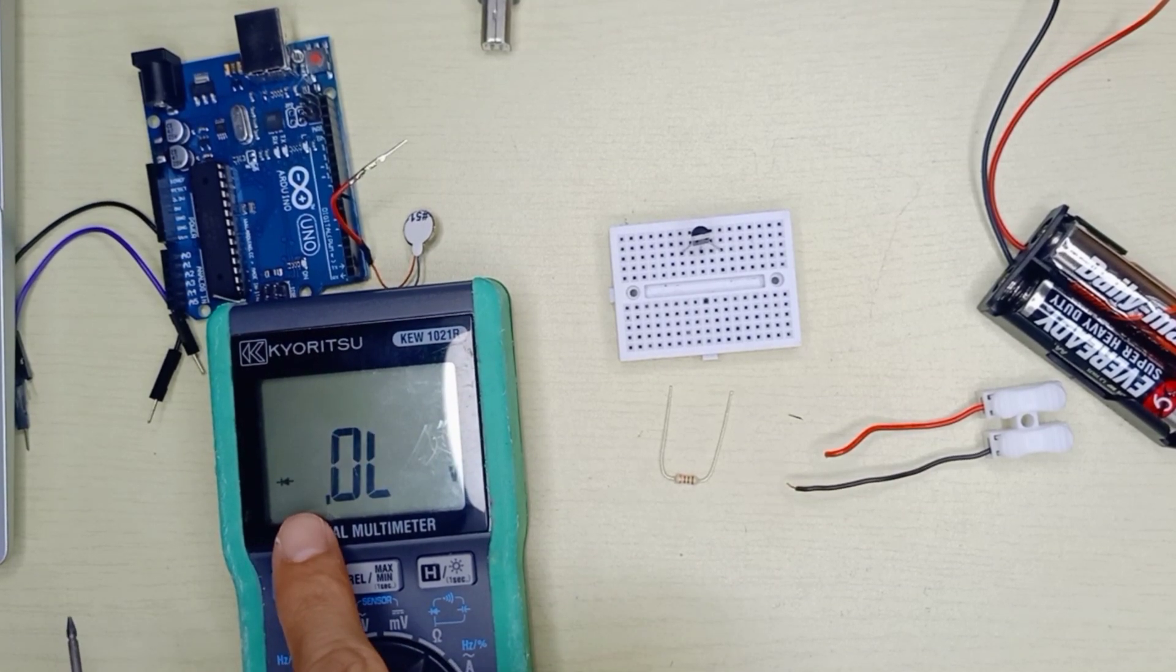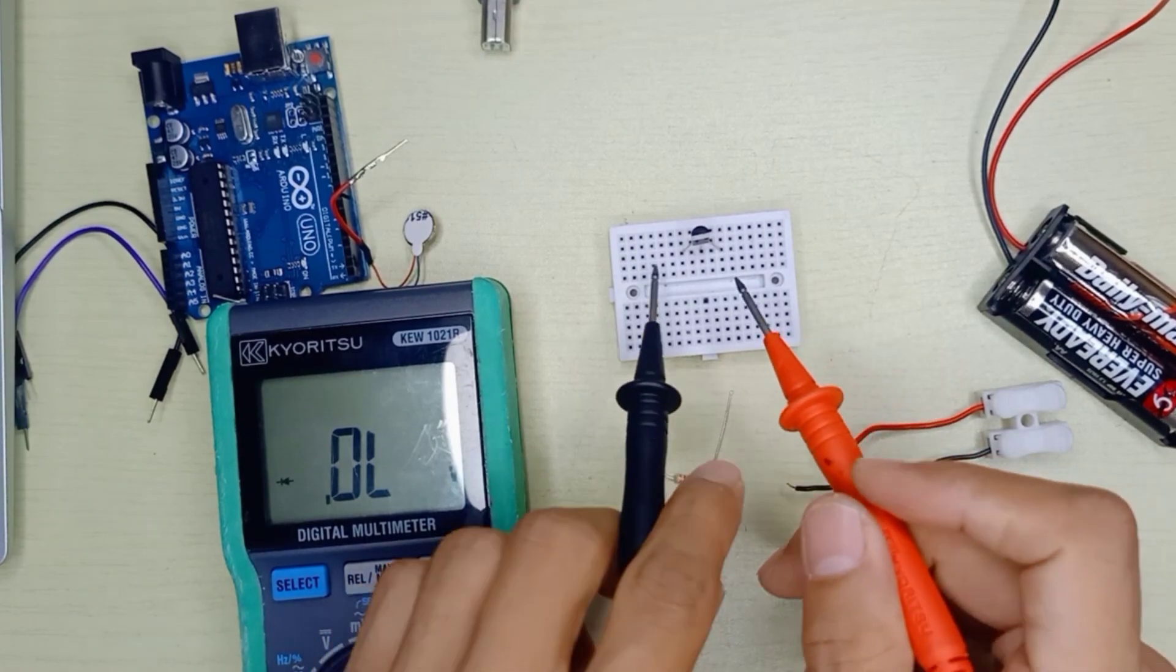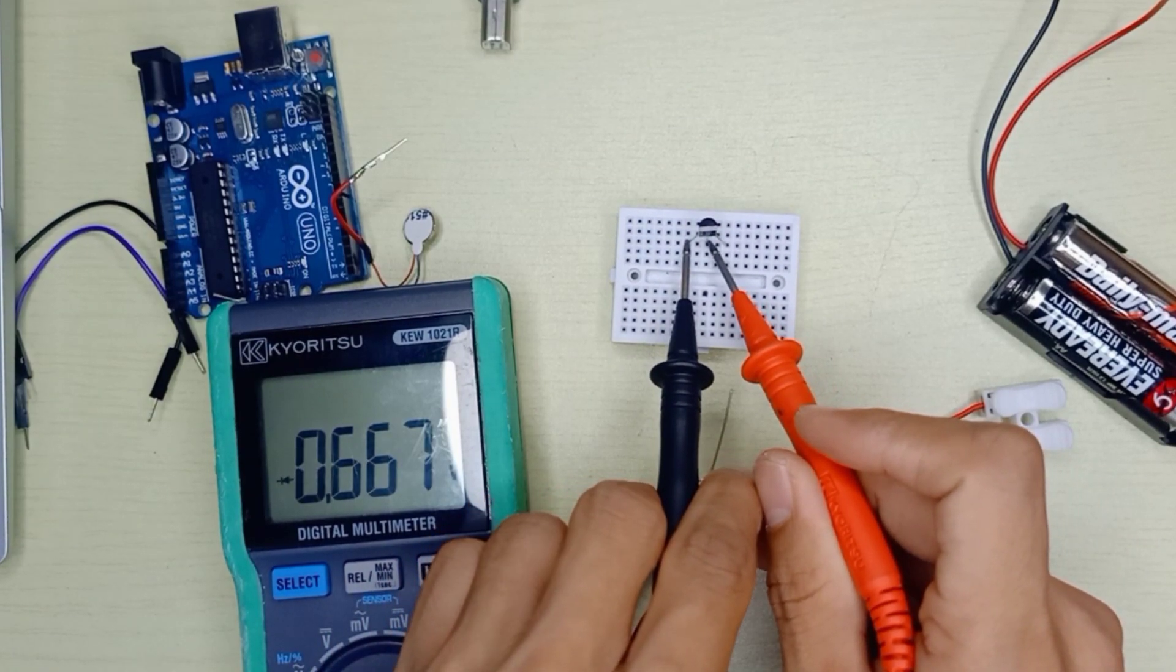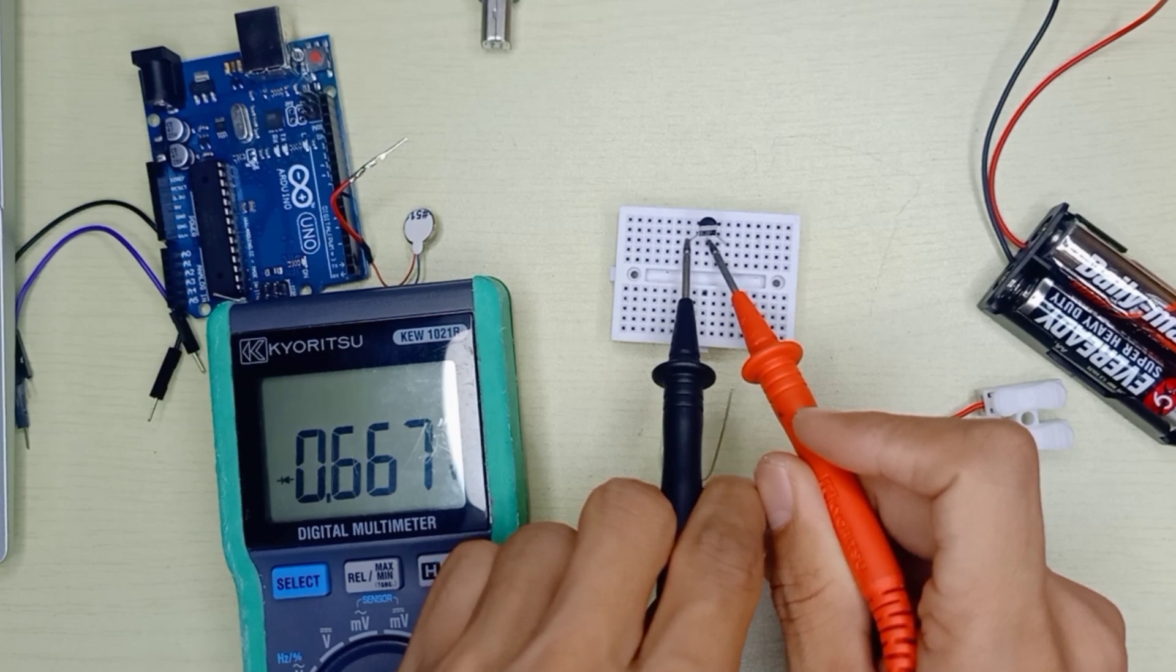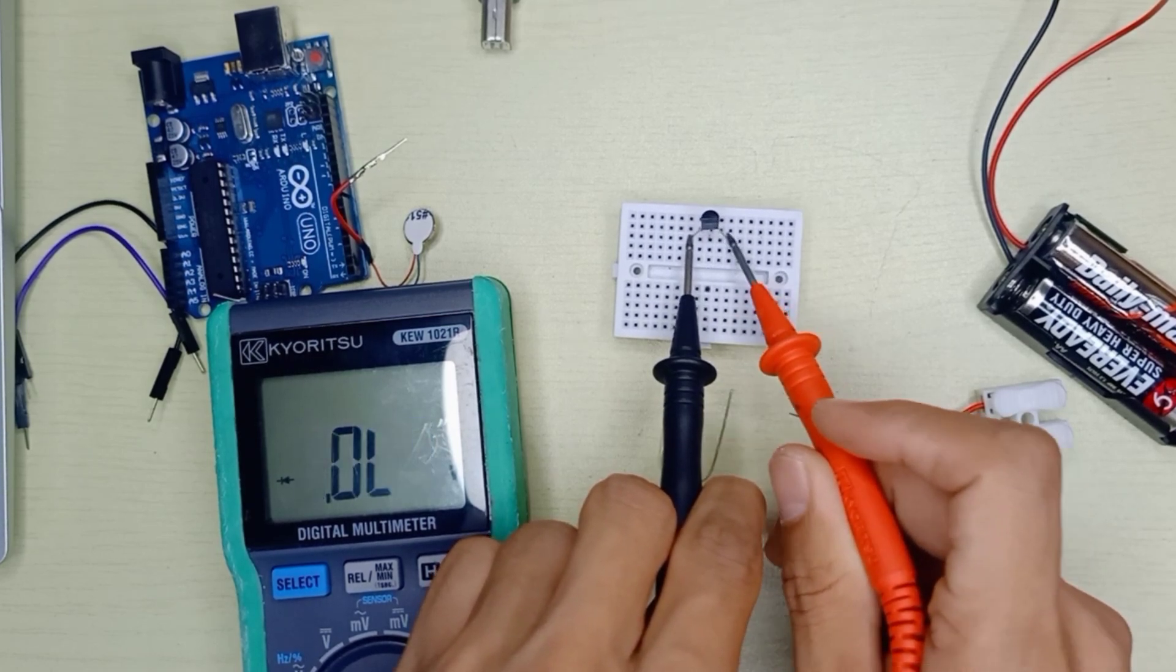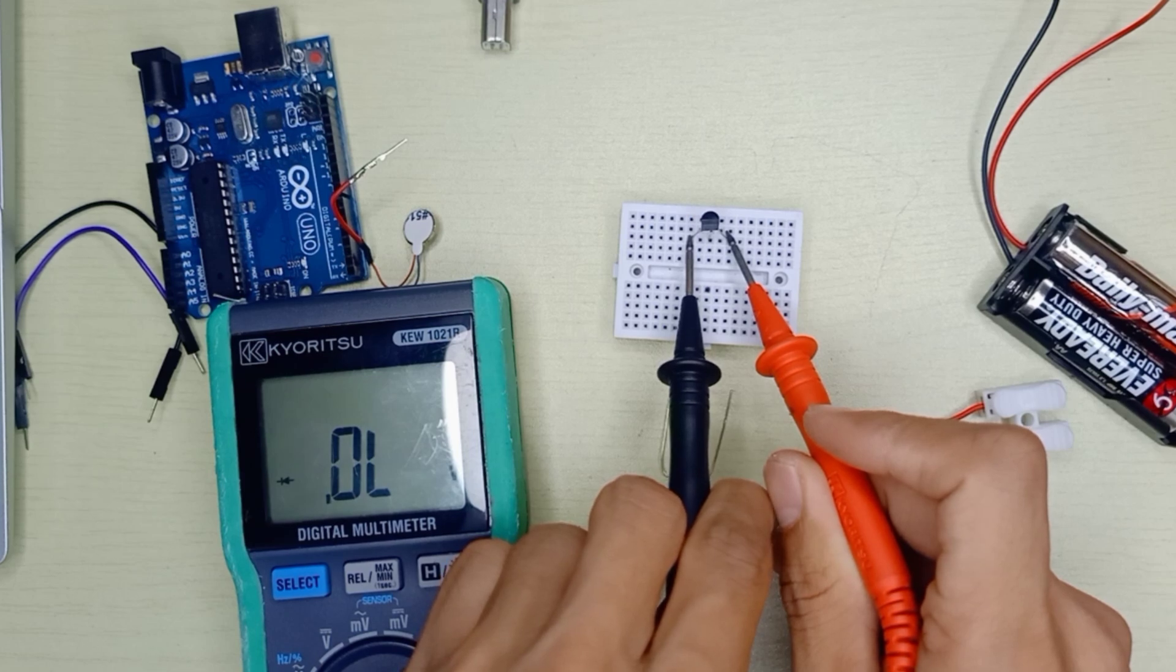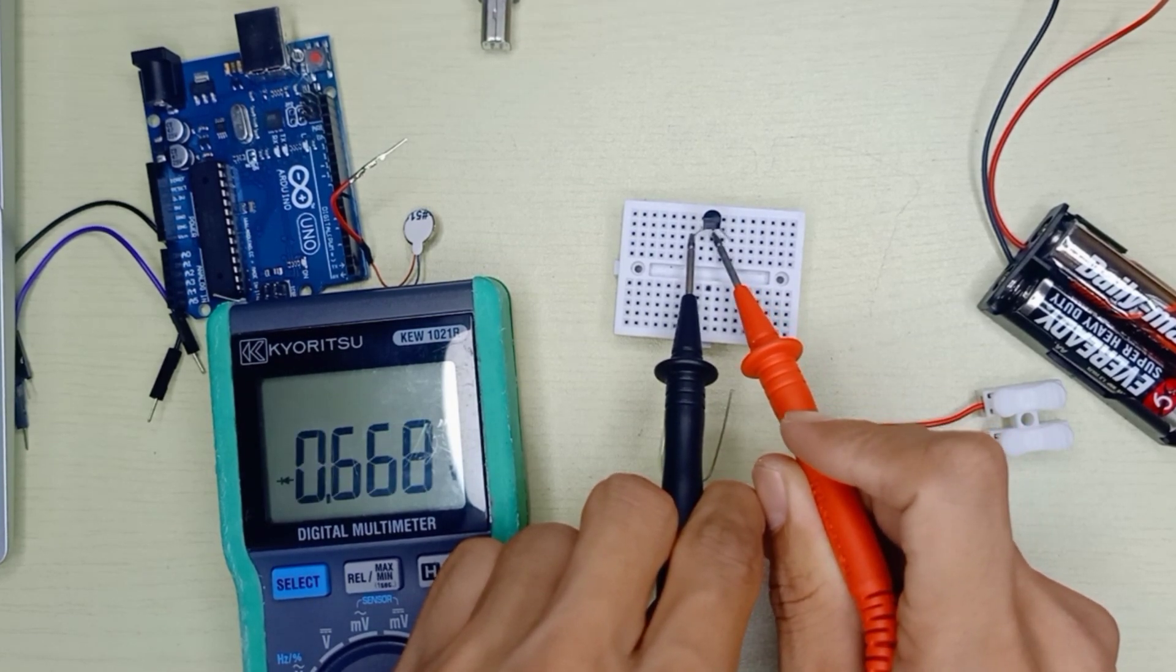This is diode testing mode. Simply place it to pin number 1 and check it around. We have 0.667 voltage drop. If you place this side, there is no diode voltage drop. So the base pin is in the middle.